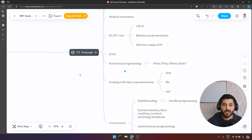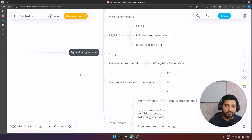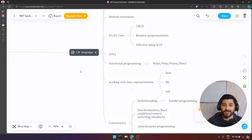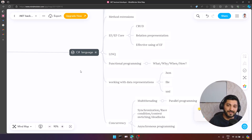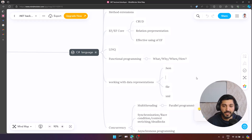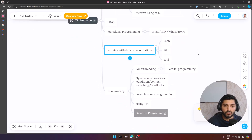We also have functional programming. In my YouTube channel I have covered a lot of topics related to functional programming in C#. You need to understand what functional programming is, why, when, and how to use it. We are not just working with databases — we are working with different types of data representations like JSON, simple files, and XML. Working with data representations is also really important.